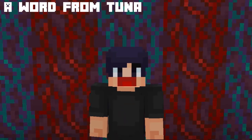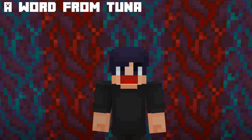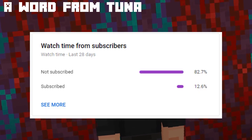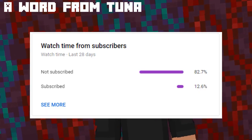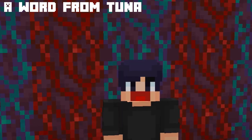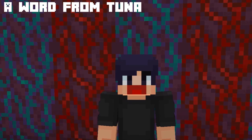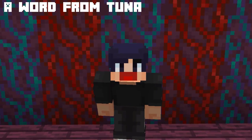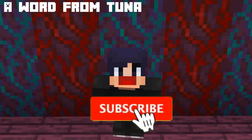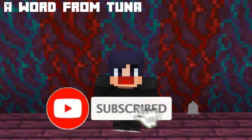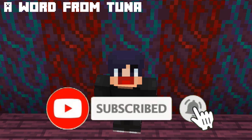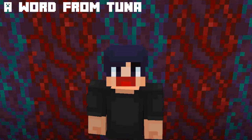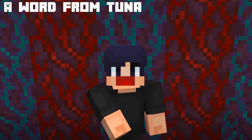Before we continue, I noticed that many of you watching aren't subscribed to the channel yet. So if you are intrigued and want more epic build hacks in the future, make sure to click subscribe — it's free — and hit the bell icon for notifications. Enjoy the rest of the video.